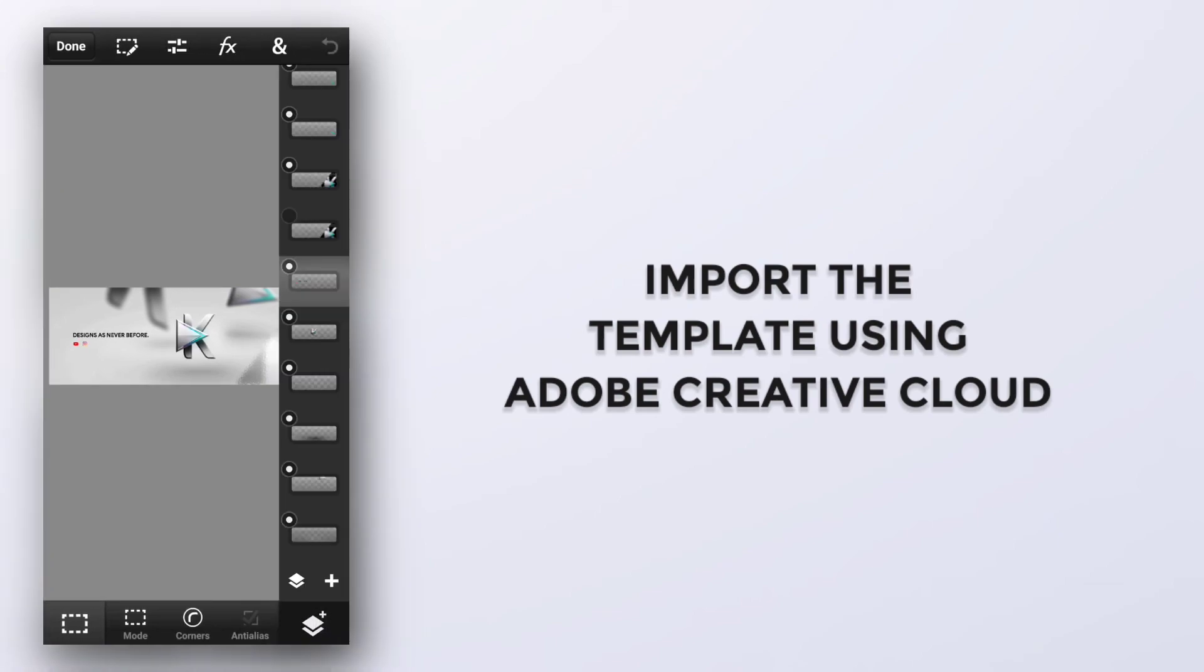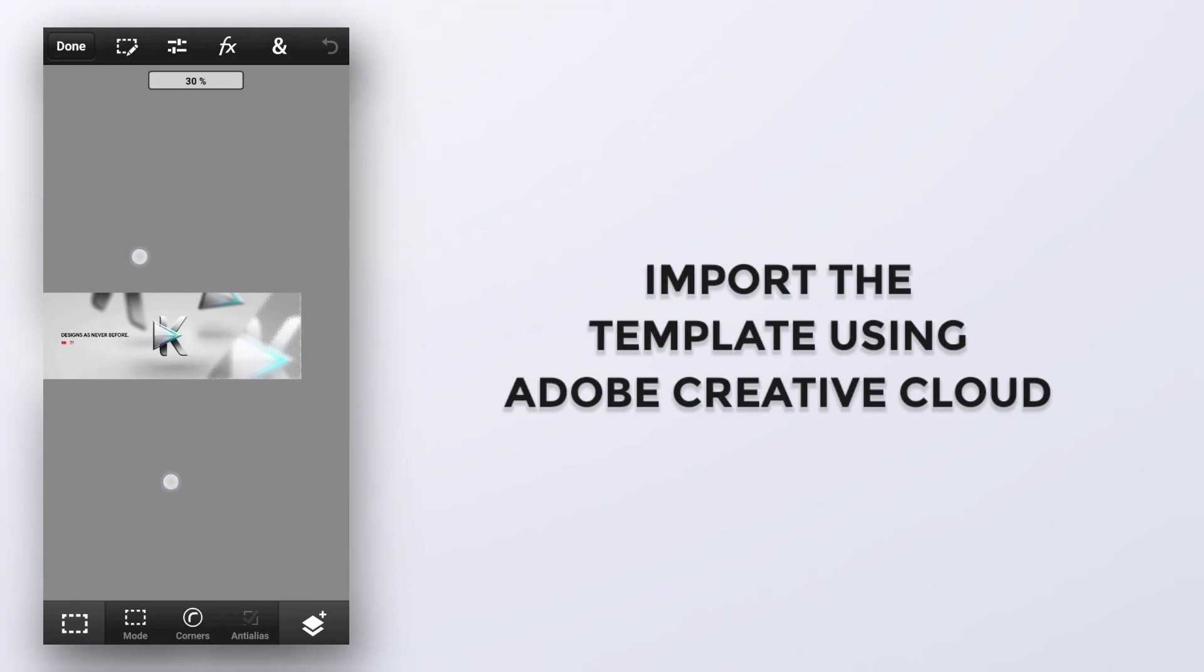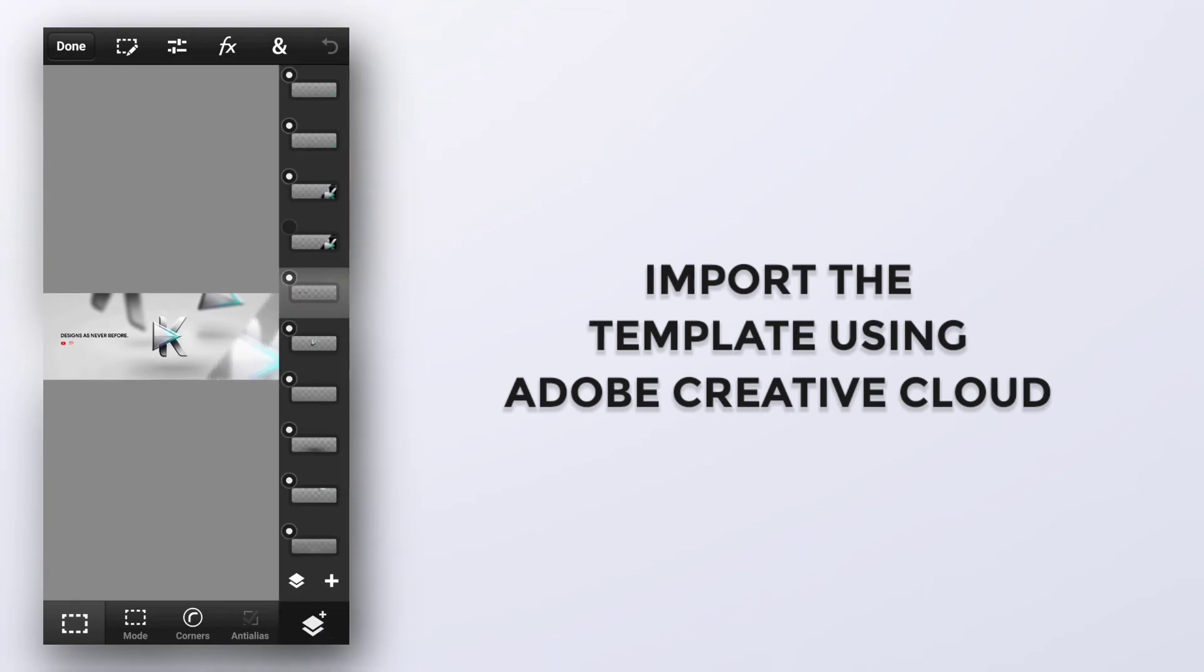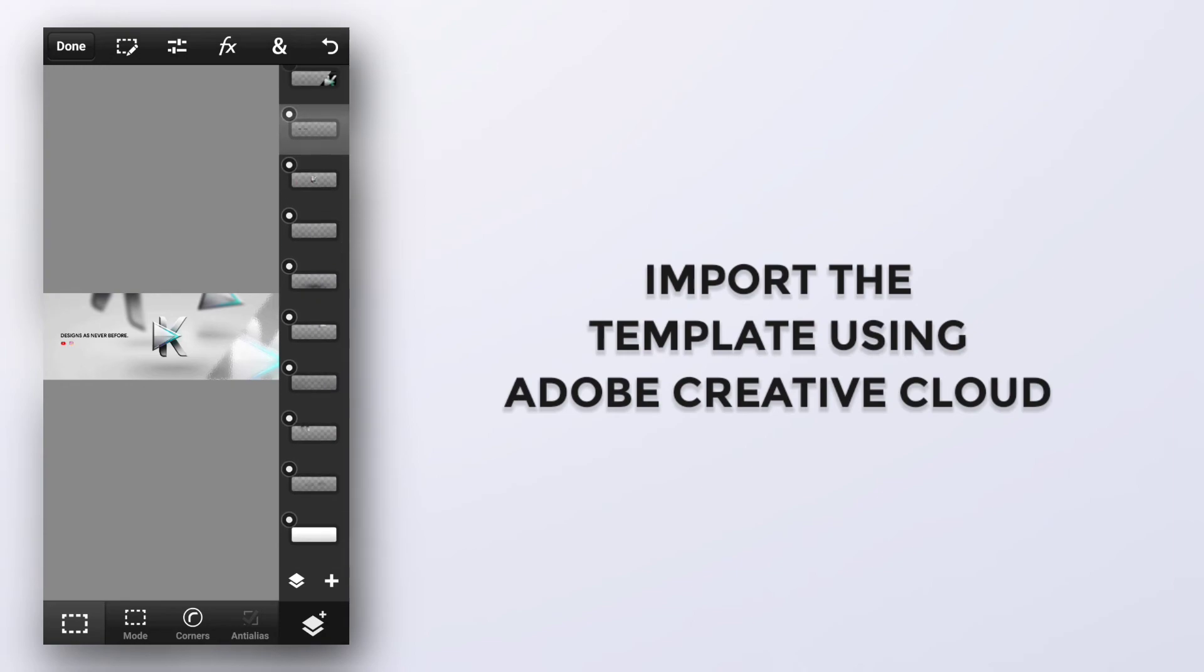Now you can see our project file has been imported successfully. You can see all the layers which were in the original project file. Now you can do whatever changes you want.